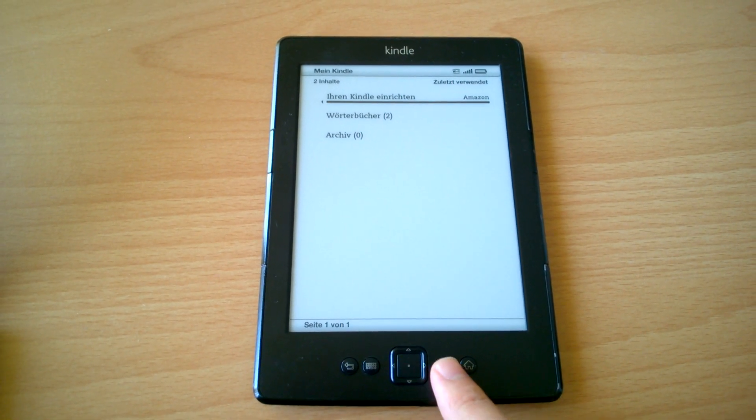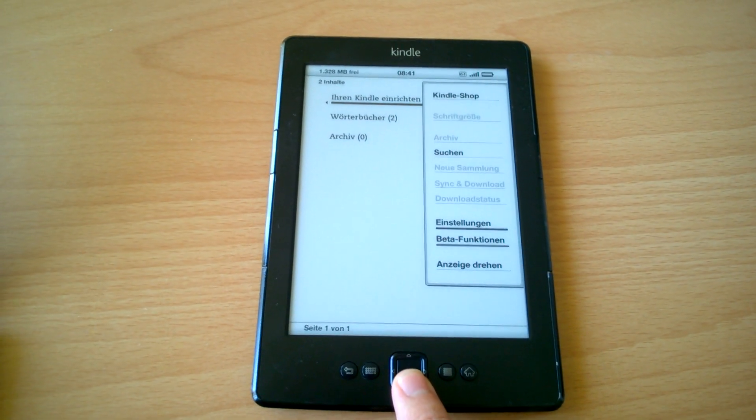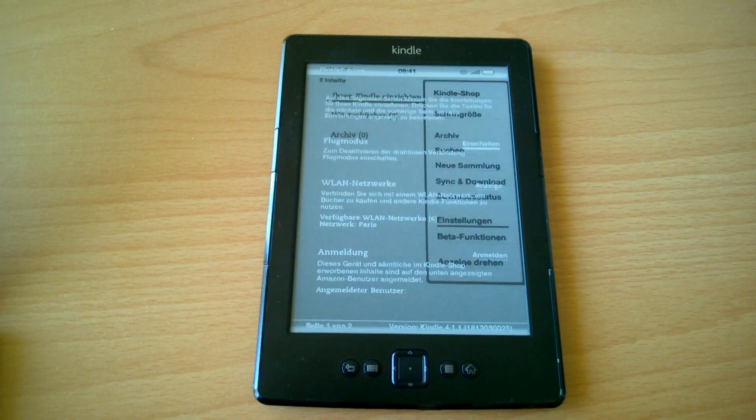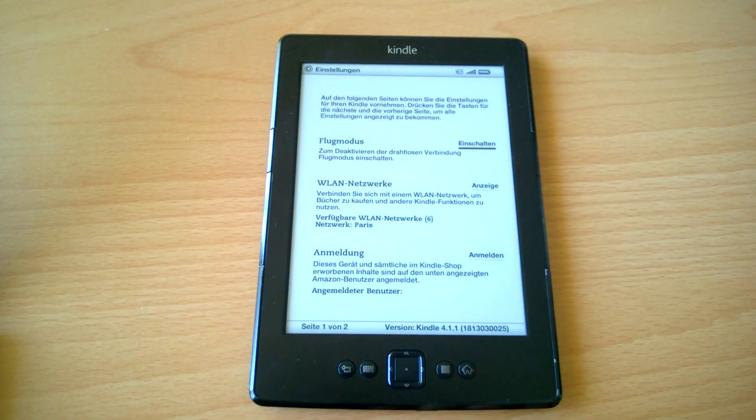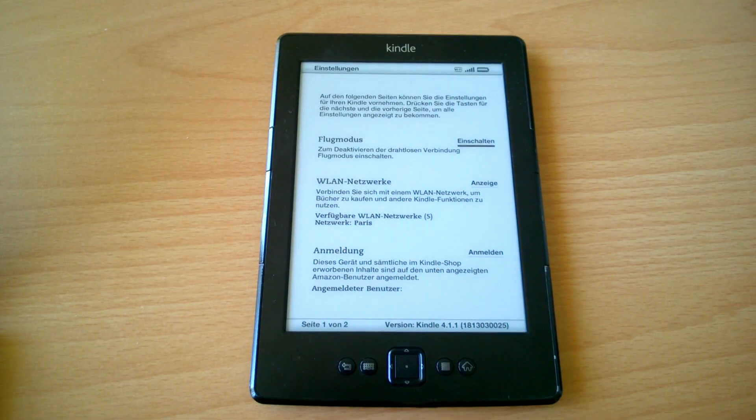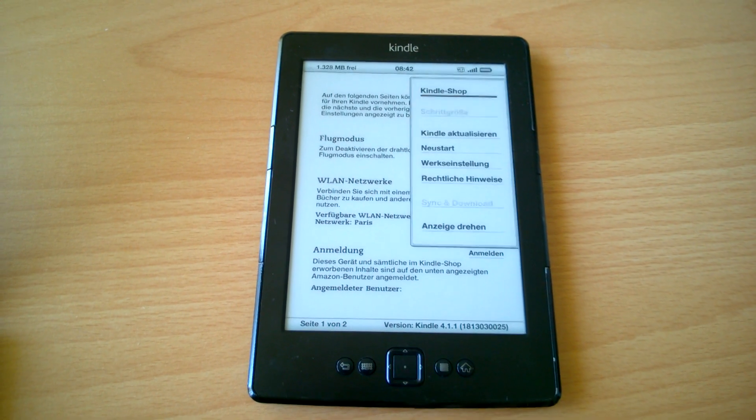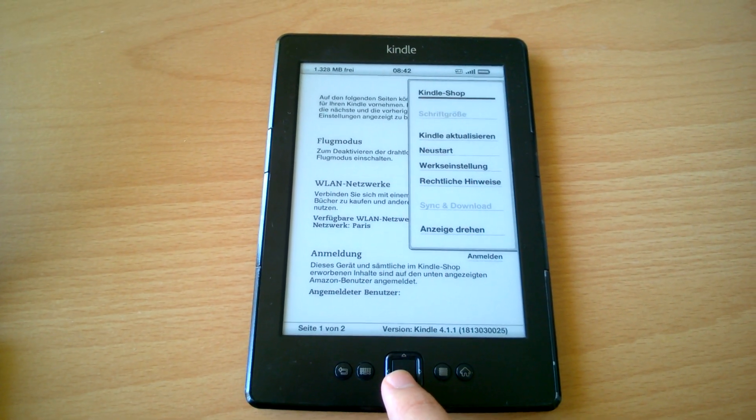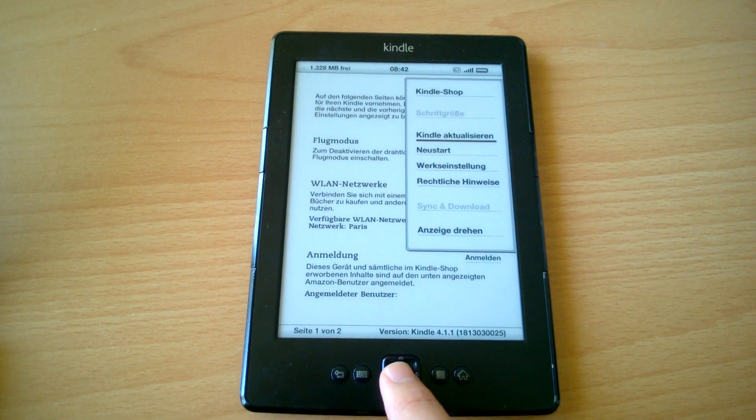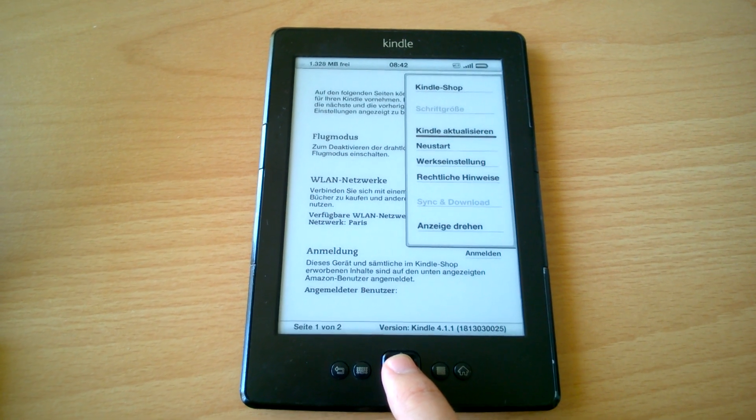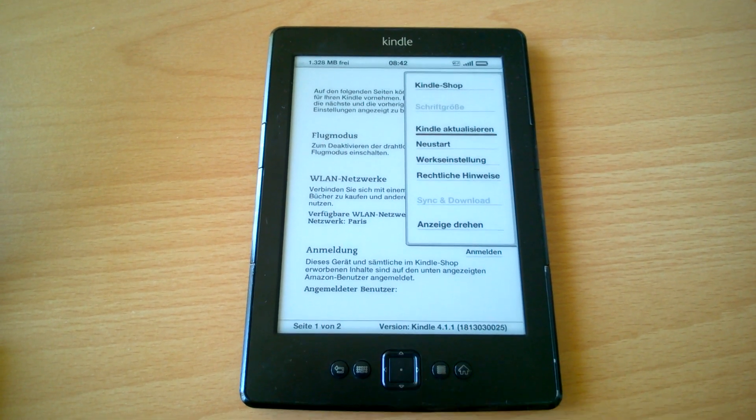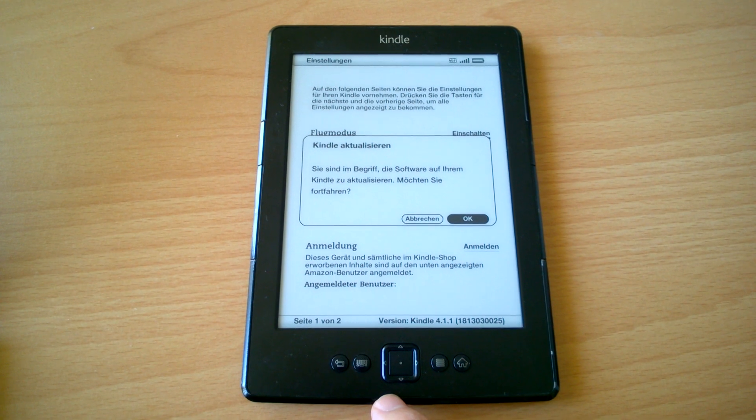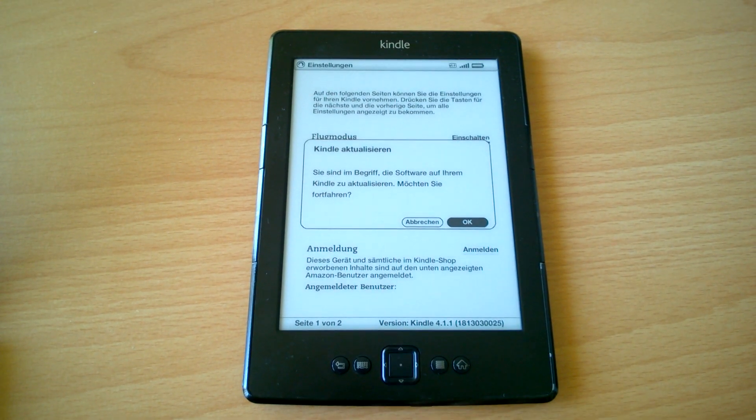So press the menu button, go to settings, and now again press the menu button and click at update Kindle. Yeah, we want to update it.